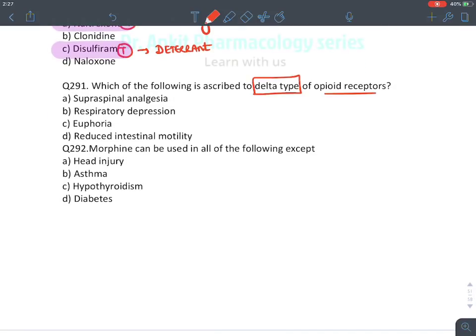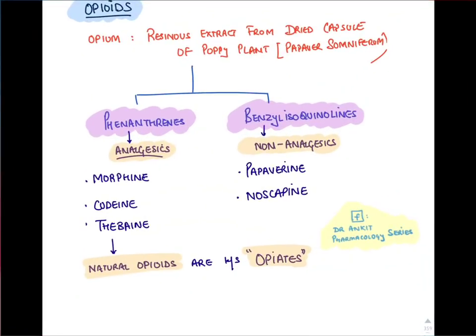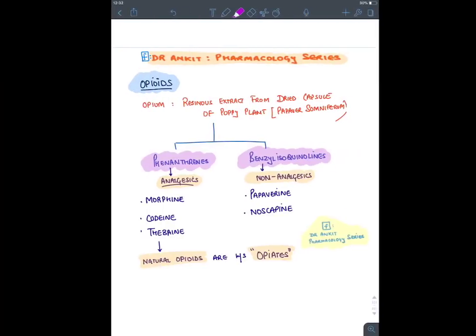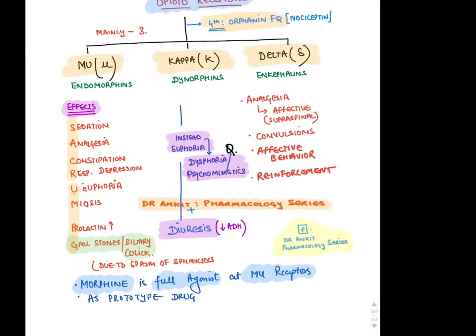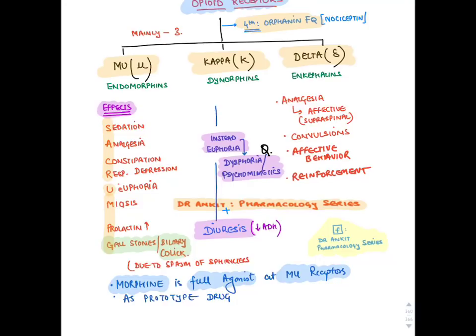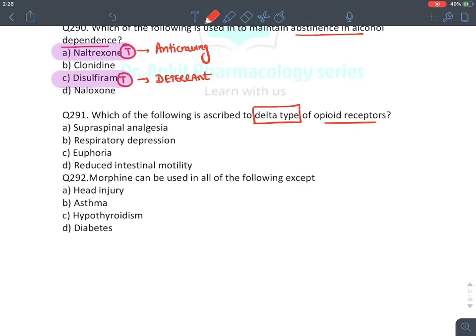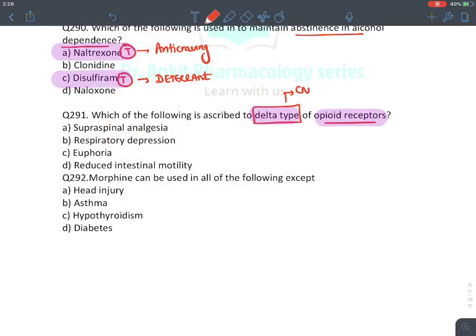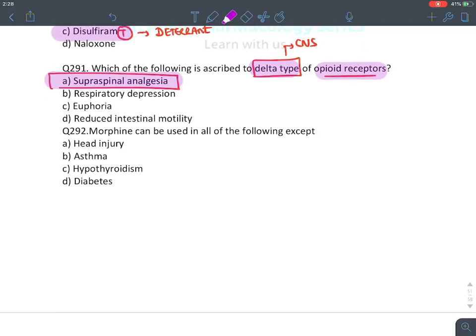MCQ: Delta opioid receptor is ascribed to — delta receptors mainly act at the supraspinal (brain) level, responsible for supraspinal analgesia (affective component of pain), convergence, affective behavior, and reinforcement. Answer: supraspinal analgesia.